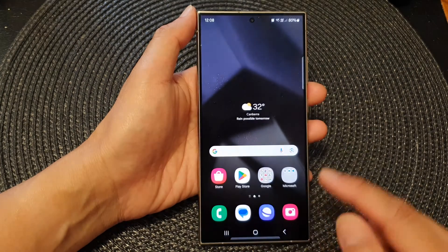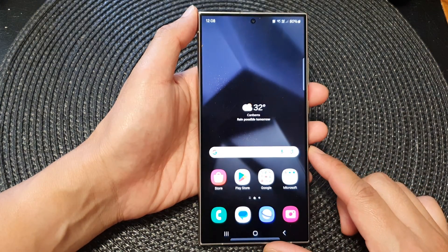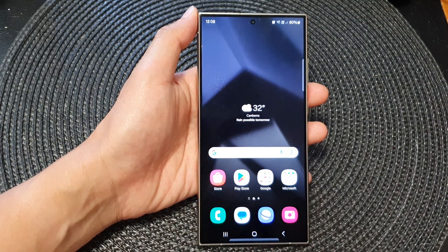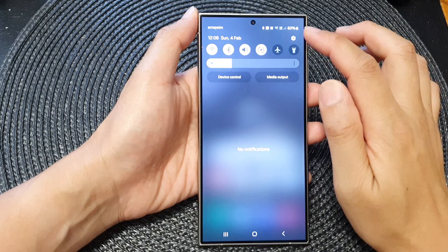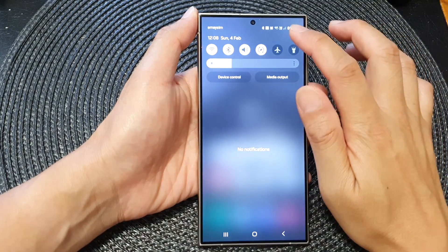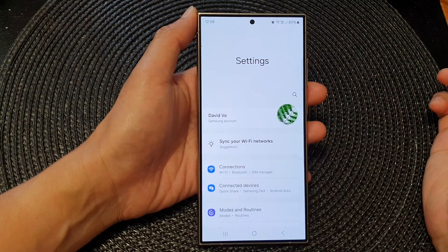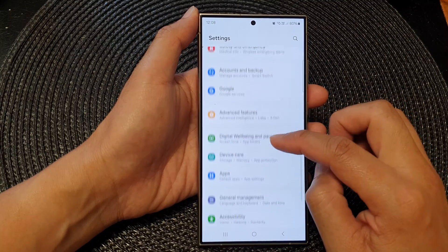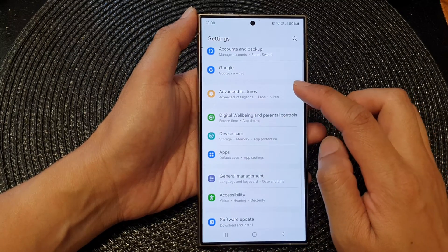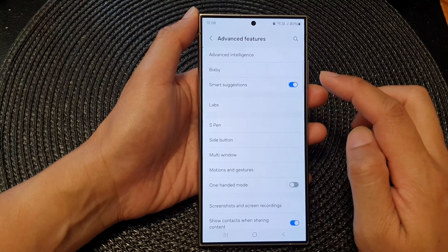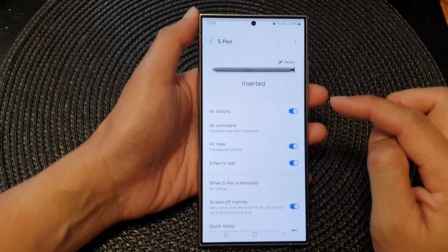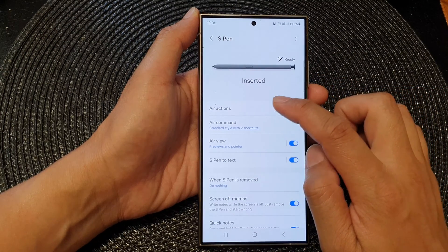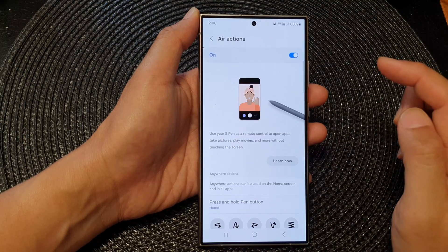First tap on the home button to go back to the home screen, then swipe down at the top and tap on the settings icon. In the settings page, scroll down and tap on Advanced Features, then tap on S Pen, then tap on Air Actions, and tap on the left hand side.